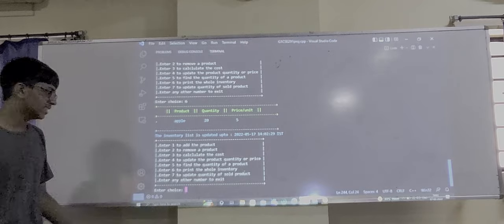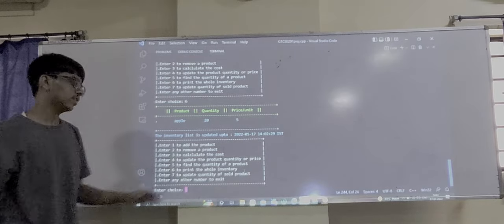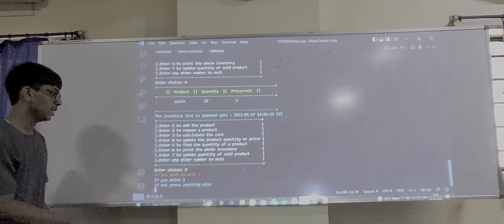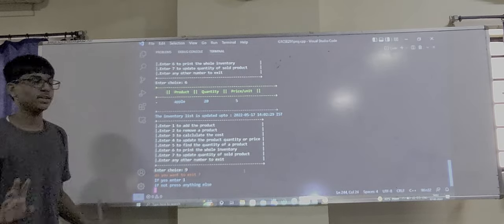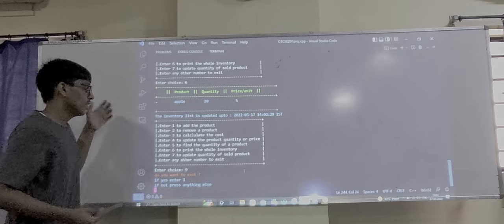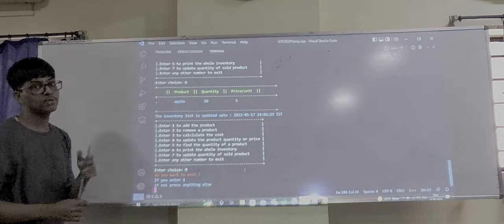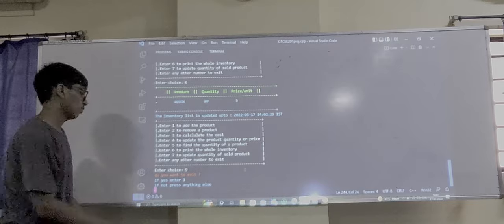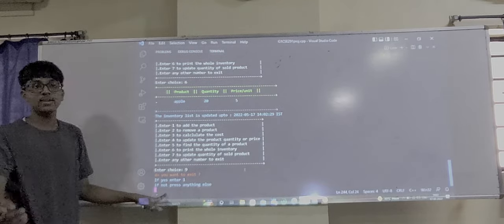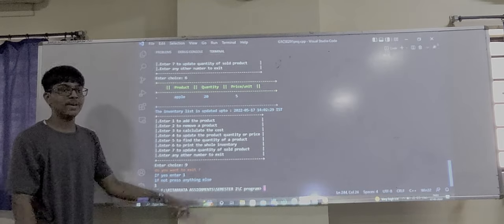Let's now exit. If you want to exit, enter anything else other than 1 through 7. This is a confirmation check — if by mistake the user enters something unintended, we confirm whether they want to exit or stay. If they enter 1, we exit. Now this program ends.